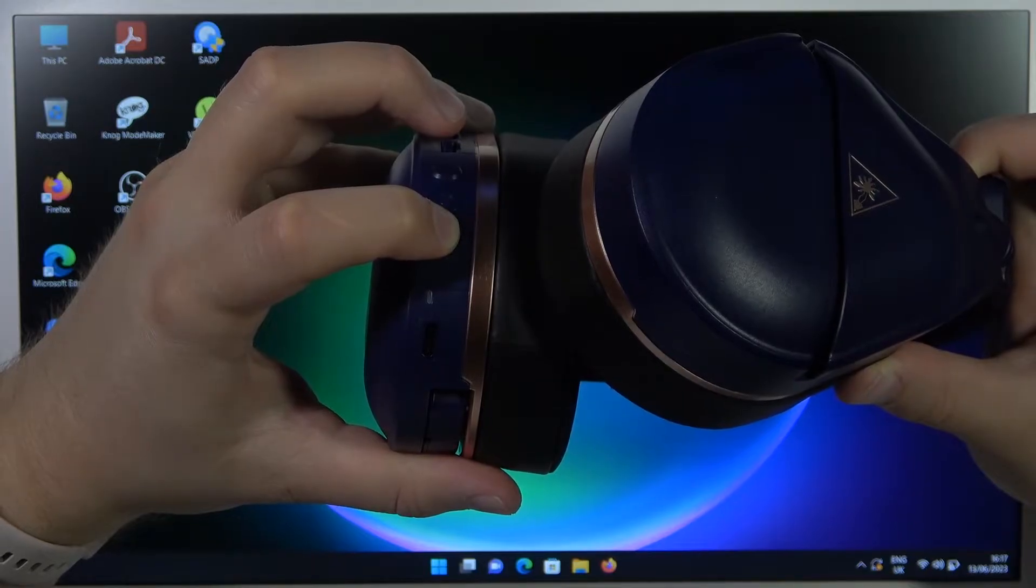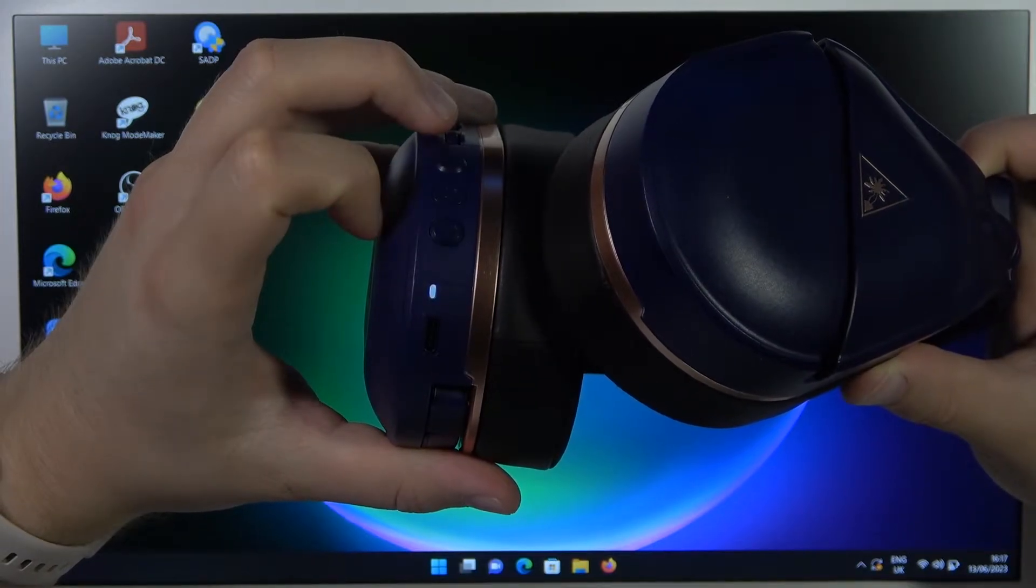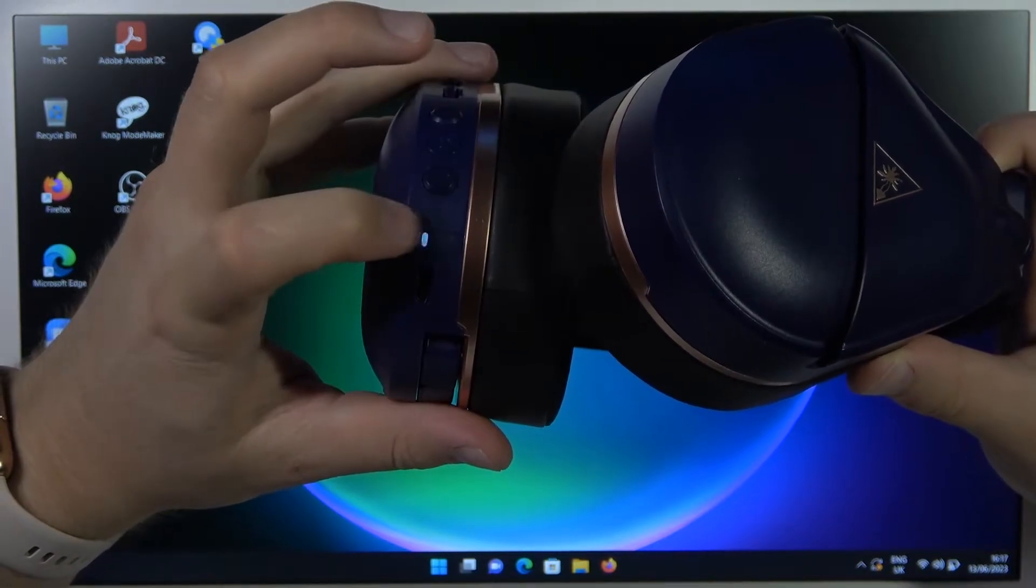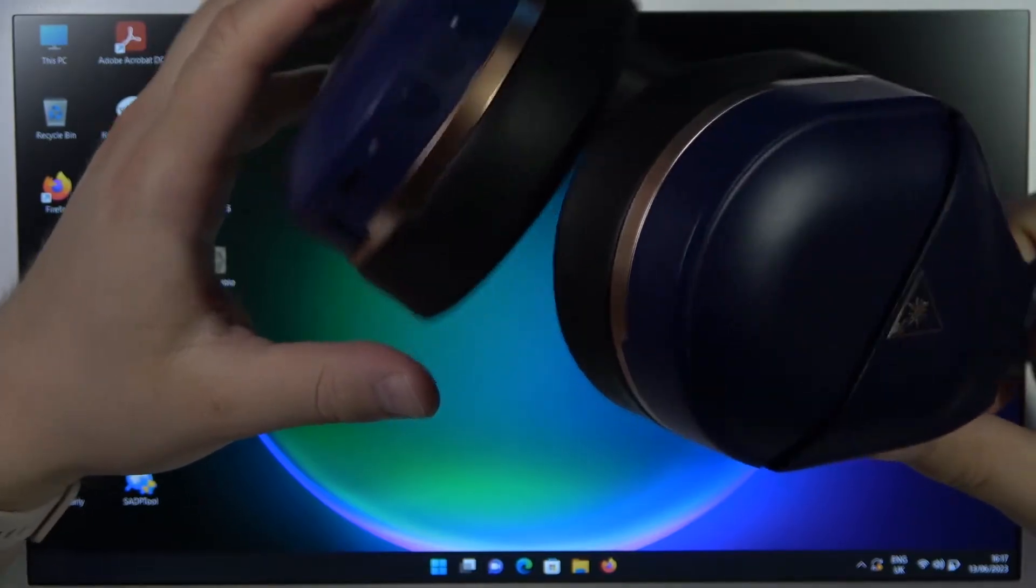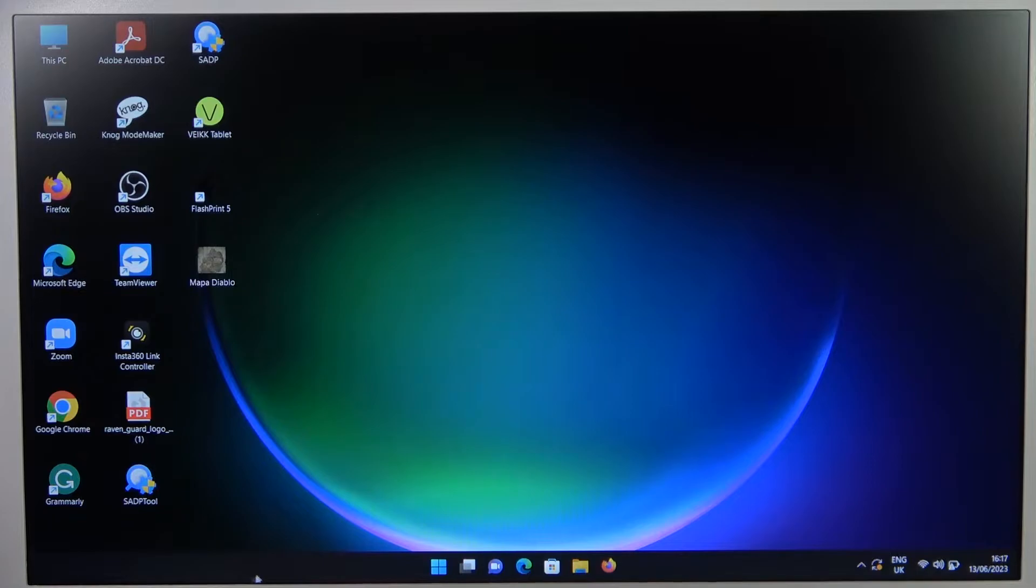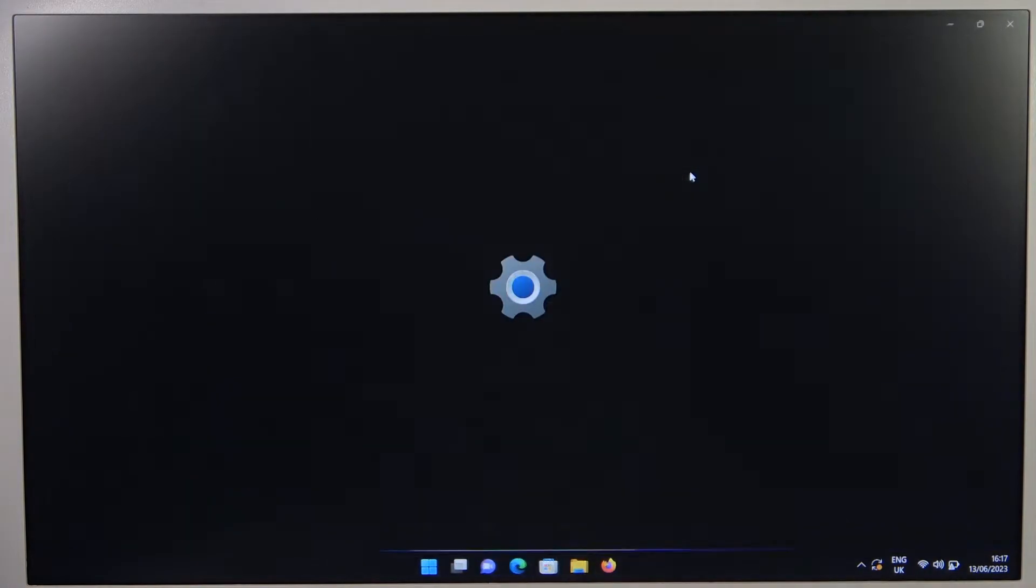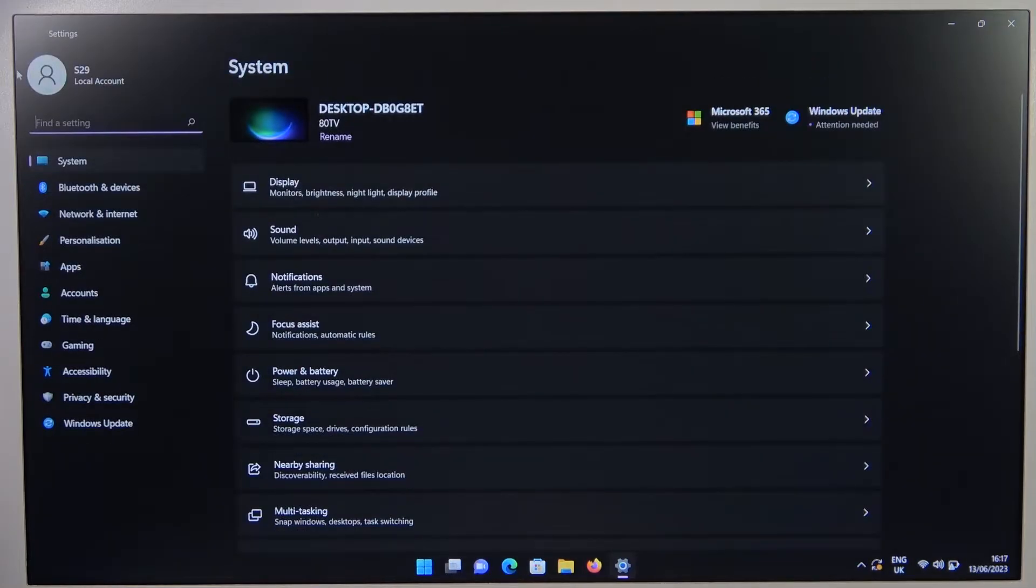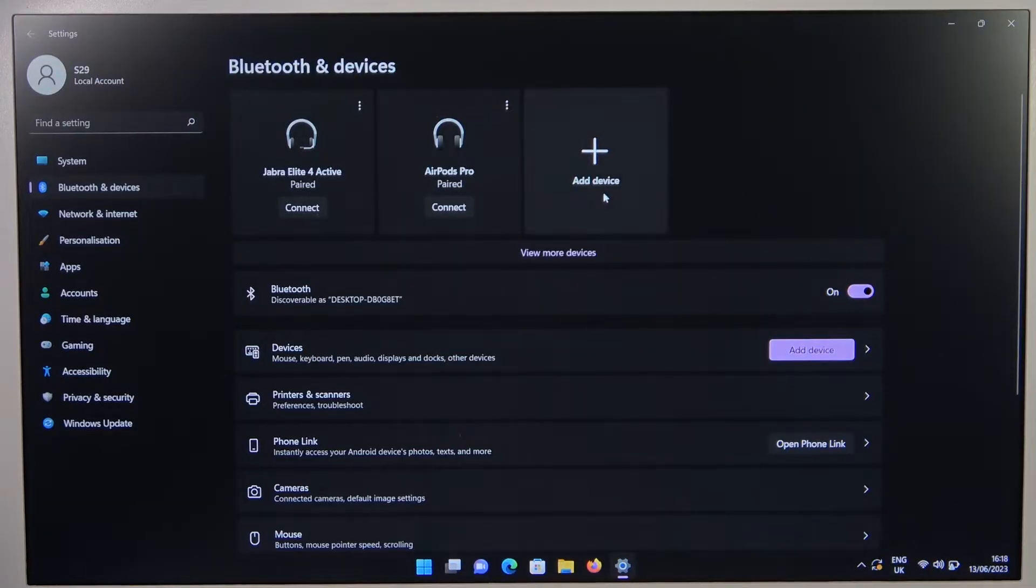You will also hear that in this notification sound. And there it is, as you can see we are in pairing mode. So we have to quickly move to the system settings and we are going to enter the Bluetooth settings. Go to the left side to Bluetooth and devices, turn it on, and then